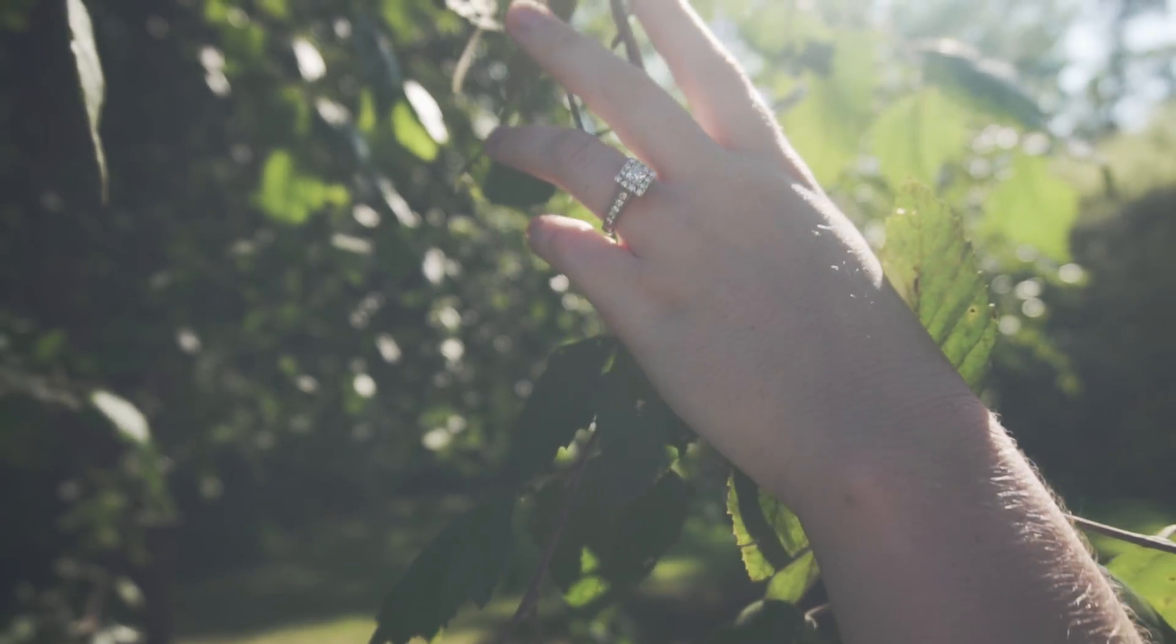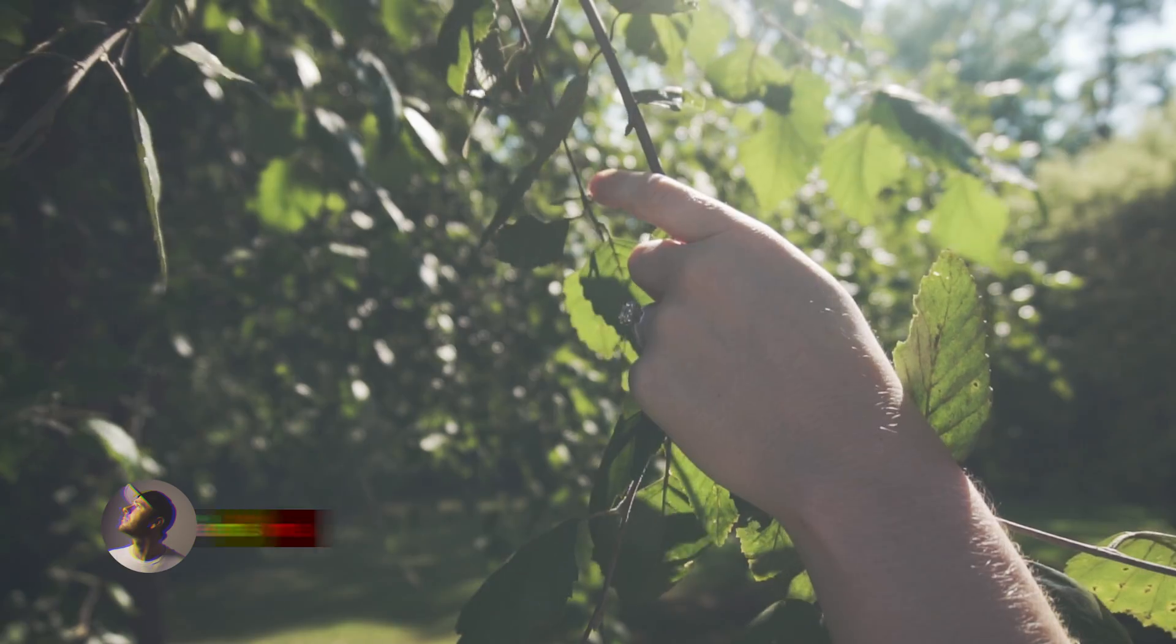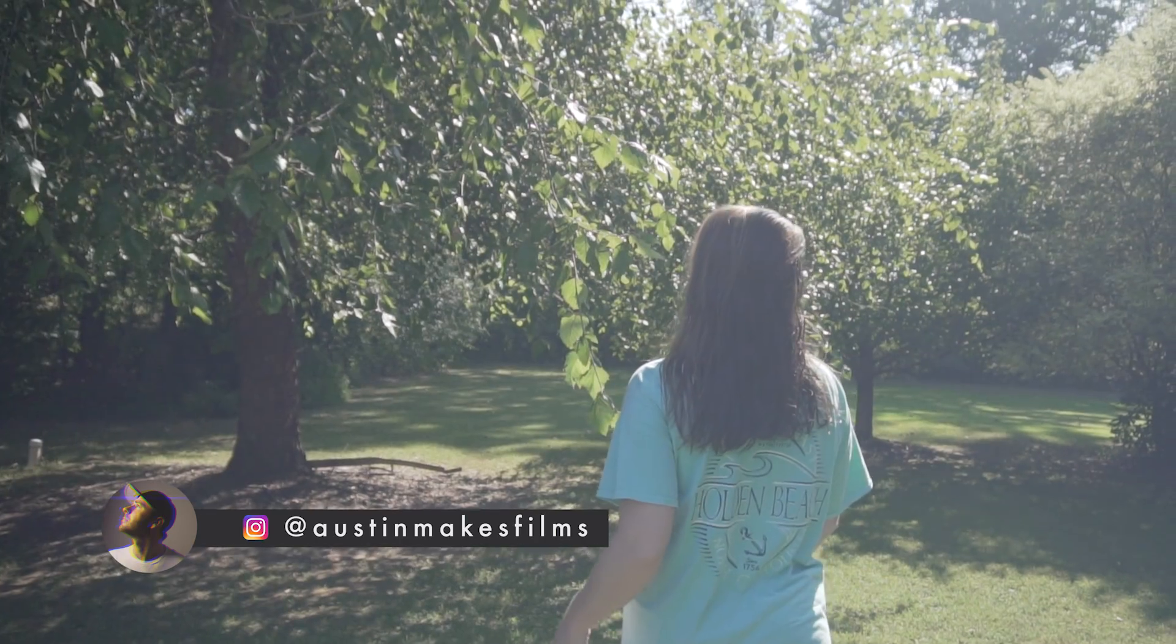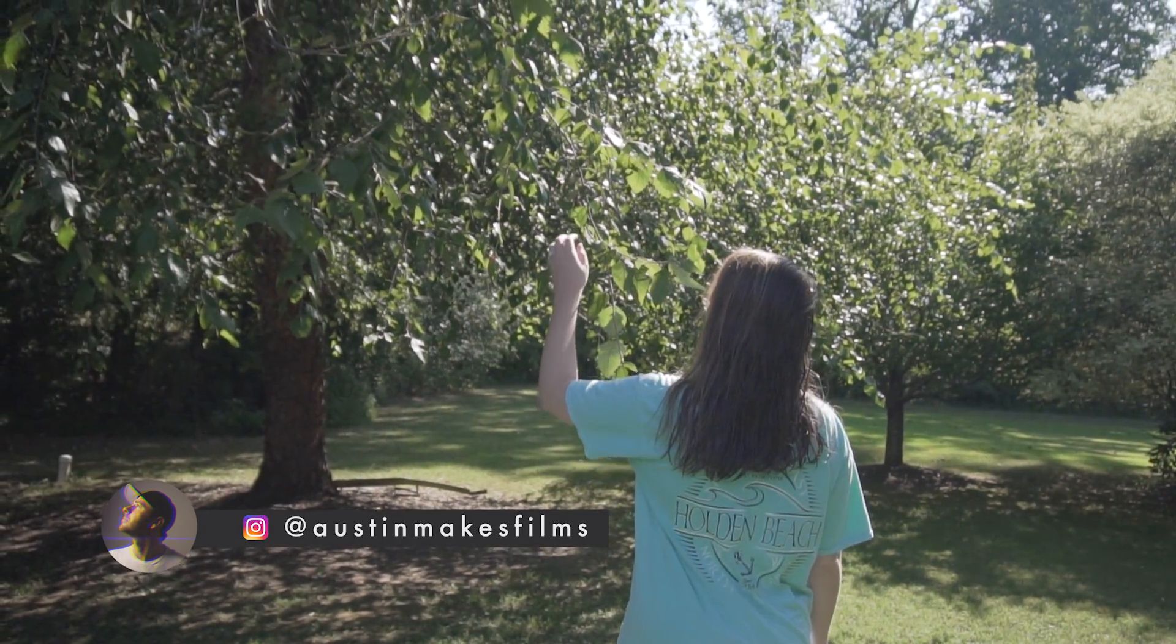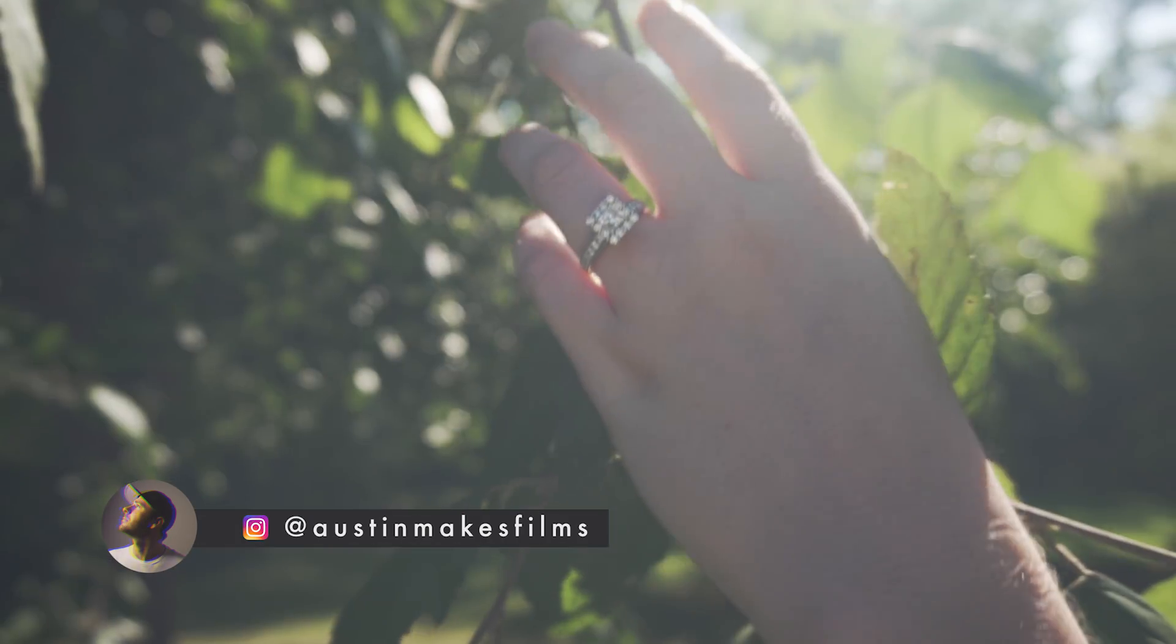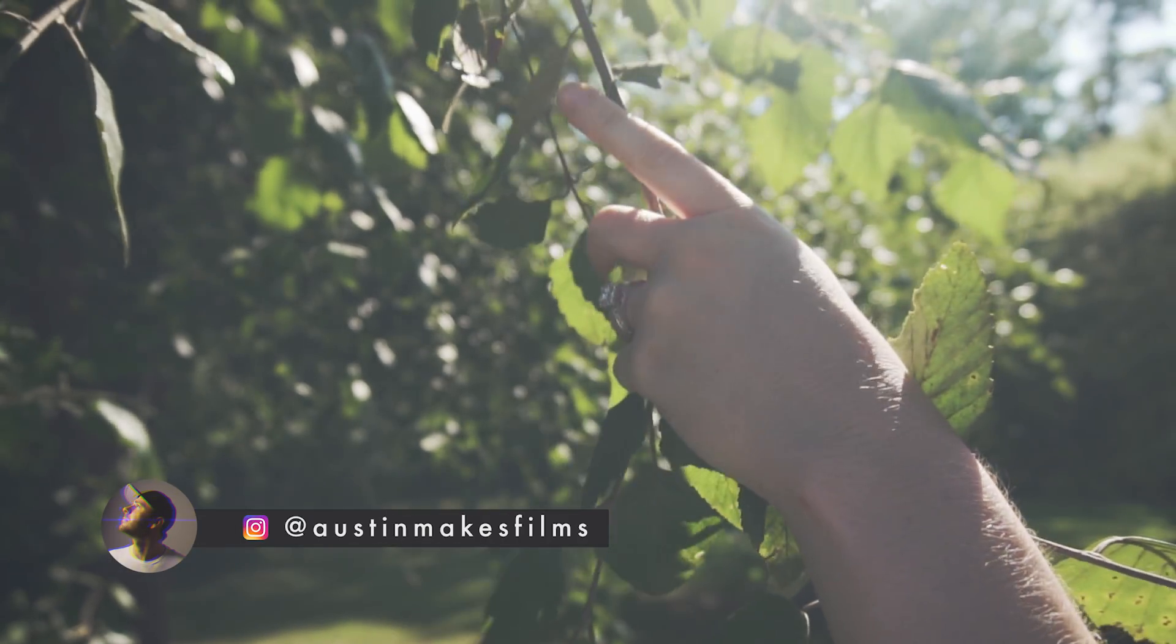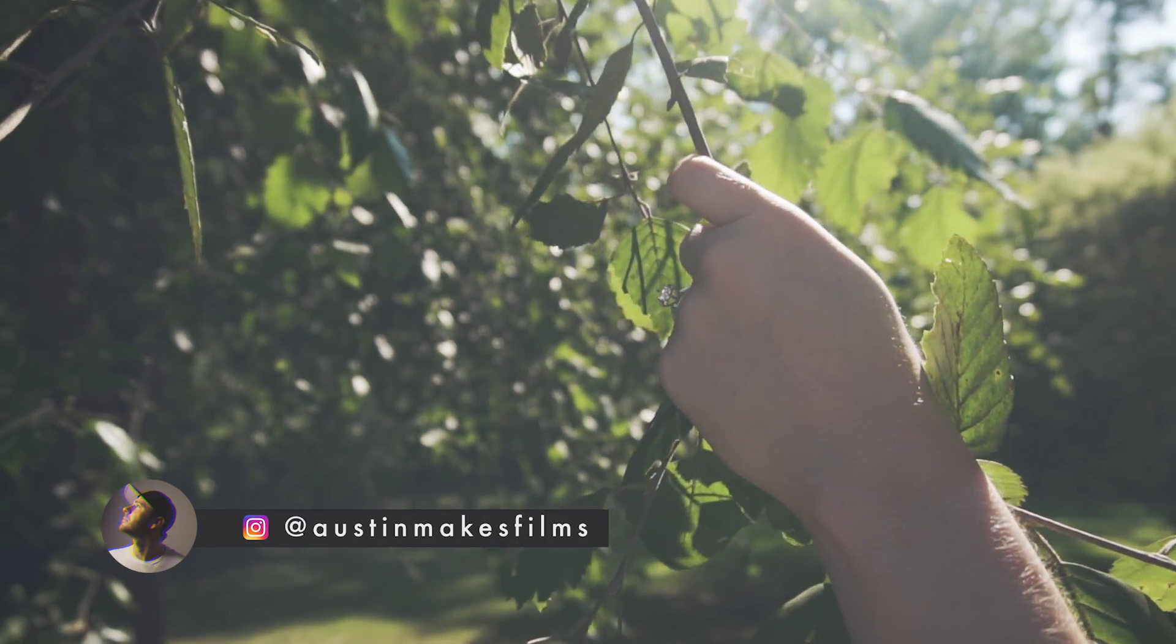I hope this video has helped you. If it did, make sure to leave a like on this video, subscribe to this channel for more filmmaking and editing tutorials just like this one with post notifications on. I've been Austin Newman. You can find my work on Instagram at Austin makes films. And until next time, guys, we'll see you later.